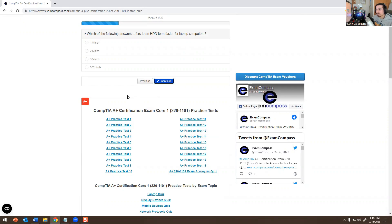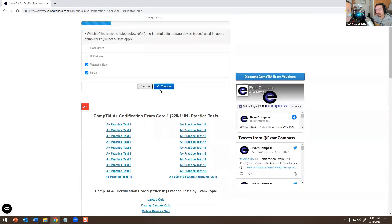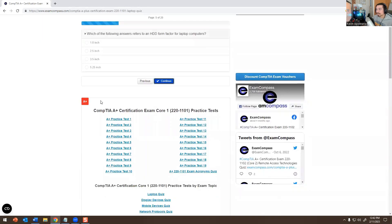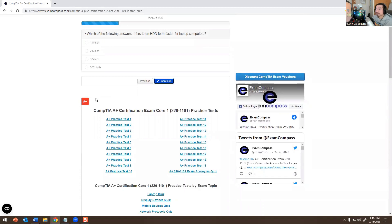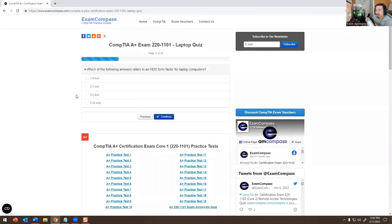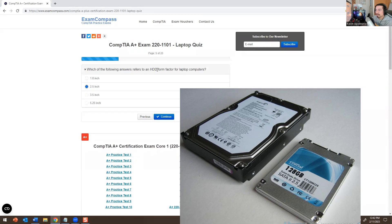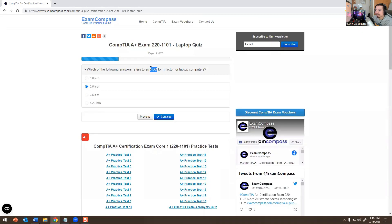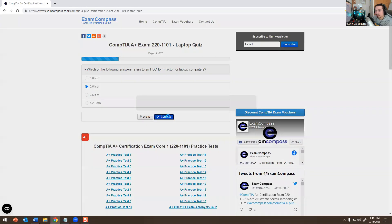I'll put a picture of the SSD and a picture of a regular hard disk or magnetic disk hard drive for laptops so you get a rough idea. Which of the following refers to the hard drive form factor for laptop computers? The answer is 2.5 inch — that is the standard size for a laptop hard drive disk (HDD). The 3.5 inch is for a modern desktop PC or tower computer, so that one is not correct.